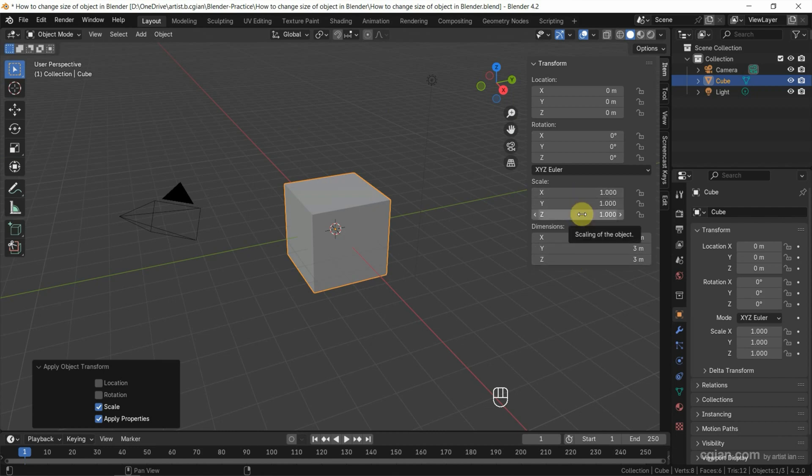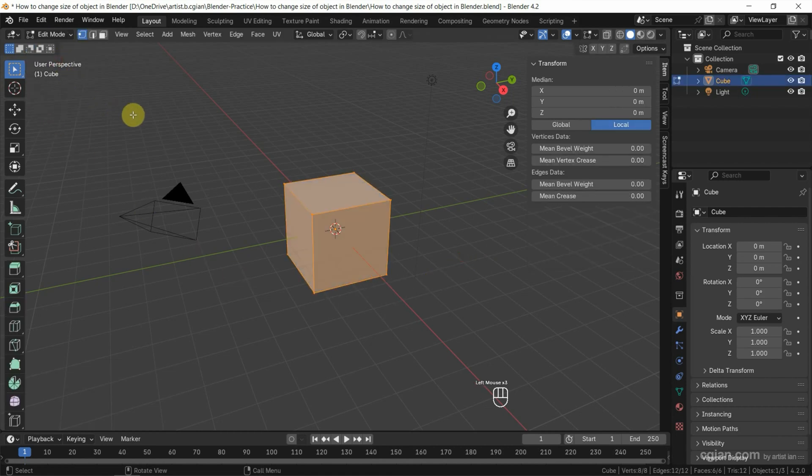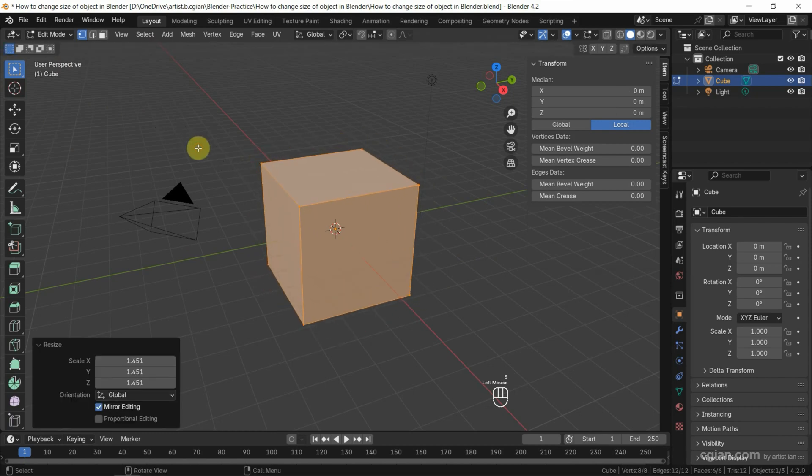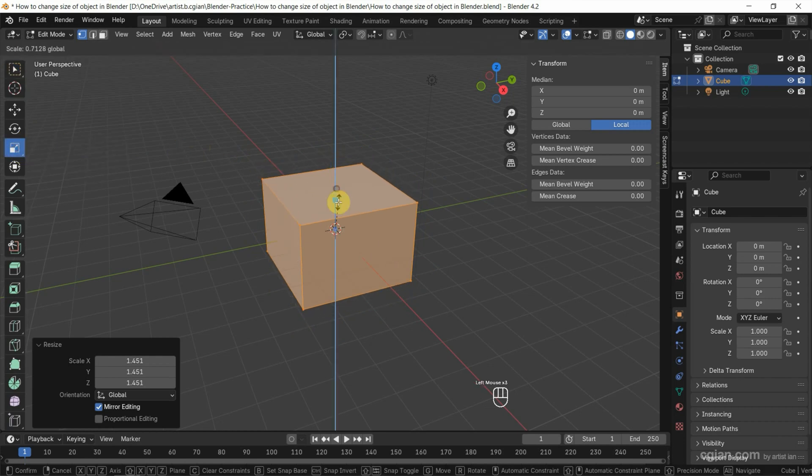The fourth way to change the size of an object: we can select the object and then go to Edit Mode. Then, same as before, we can press S to scale it. Also, we can use the gizmo mode to scale it.